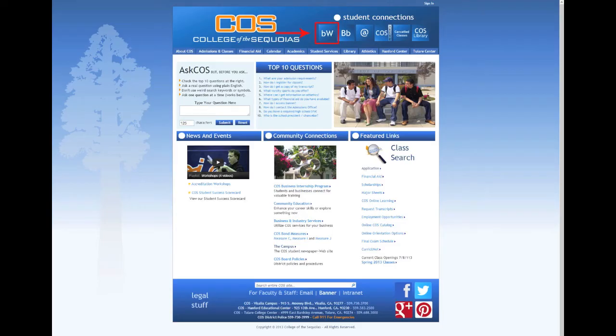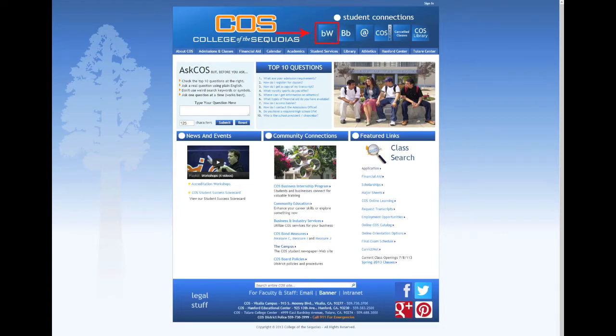The first thing you'll need to do is open up a new webpage and go to www.cos.edu. You'll click on the BW link that will take you to BannerWeb, which is in the upper right corner of the screen.